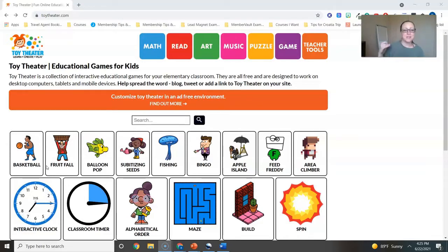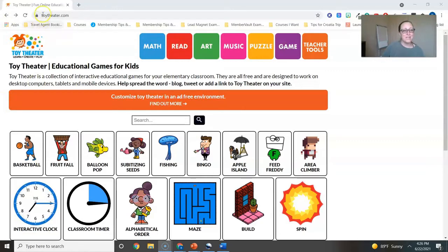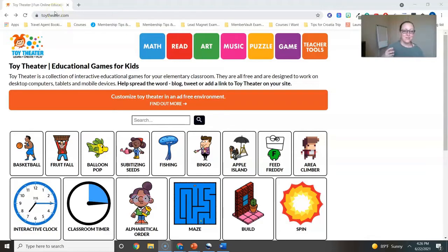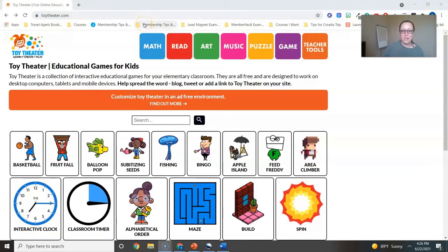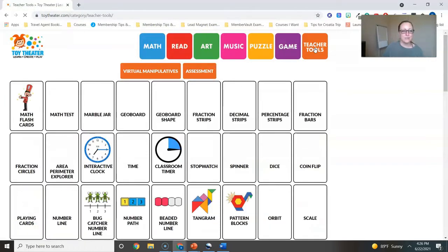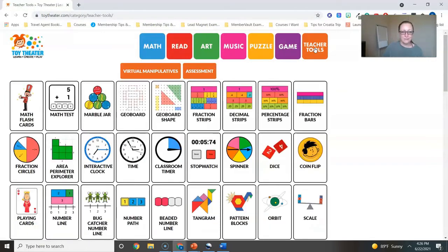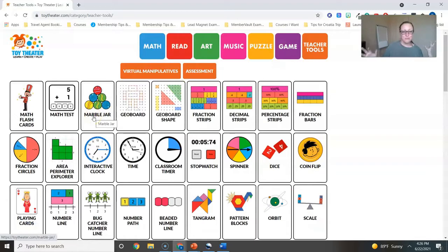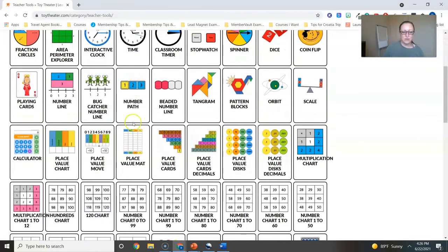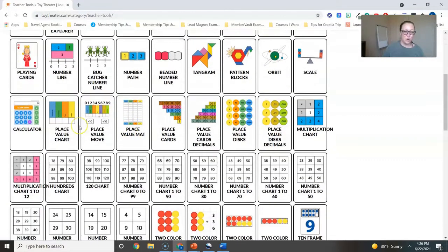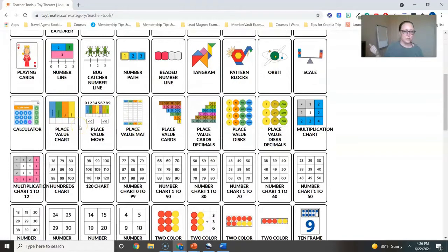But I also have students use this tool, especially when I'm in a hybrid or online environment. So I'm at a website called Toy Theater. They have so many amazing tools for math instruction and stuff that exists as digital manipulatives for students. You will want to go to teacher tools, that is the orange button, and you see you have so many things to choose from there.